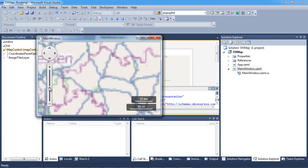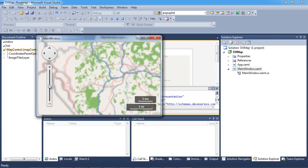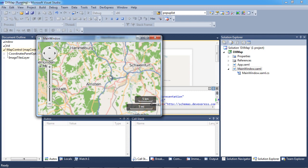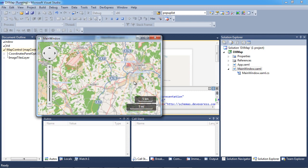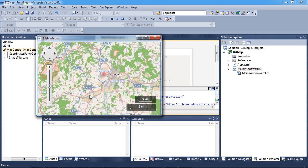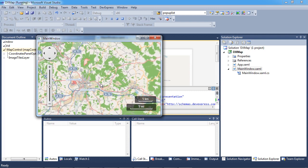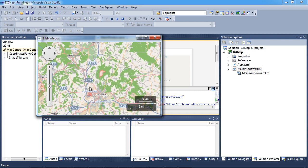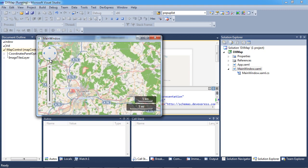Seamlessly update location data by dragging across the view or manually operating the scroll buttons. Operate the zoom with a simple mouse button scroll.